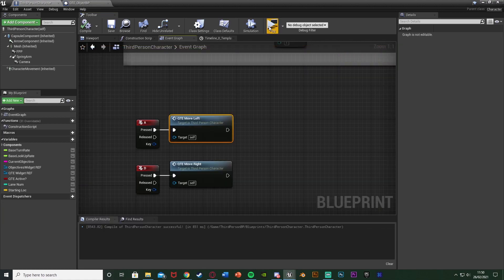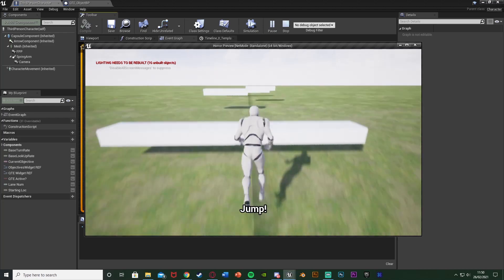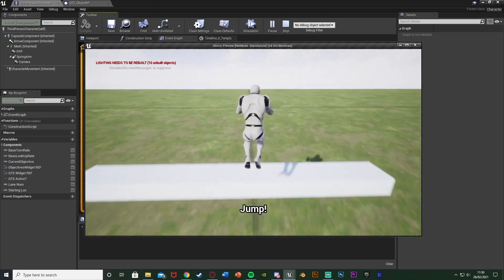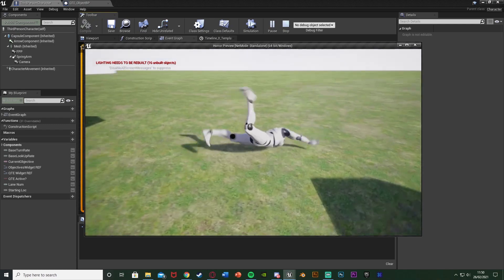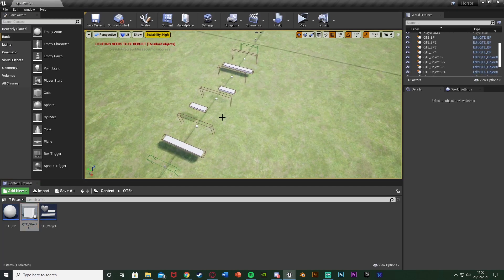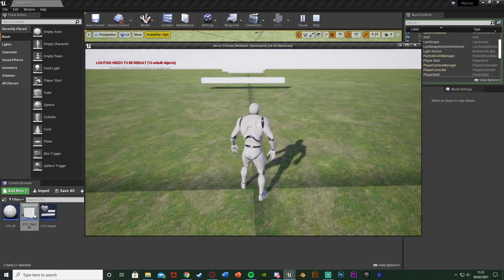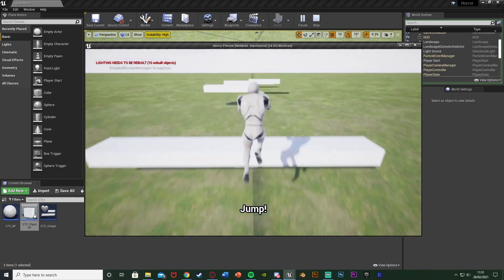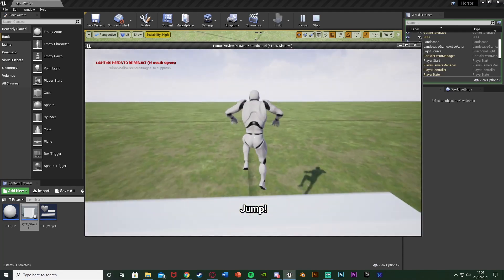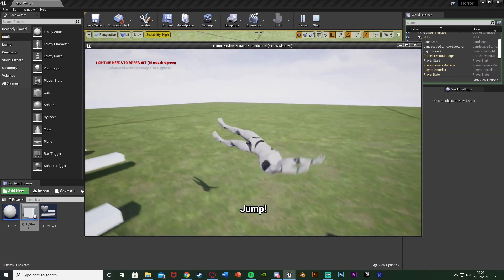This works perfectly — a basic QTE system functioning as an obstacle course mixed with an endless runner. We get different prompts on screen for jump, move right, move left, and jump again. Walking into the objects triggers ragdoll. Thanks so much for watching — I hope you enjoyed and found it helpful. Like and subscribe below, and I'll see you in the next one.